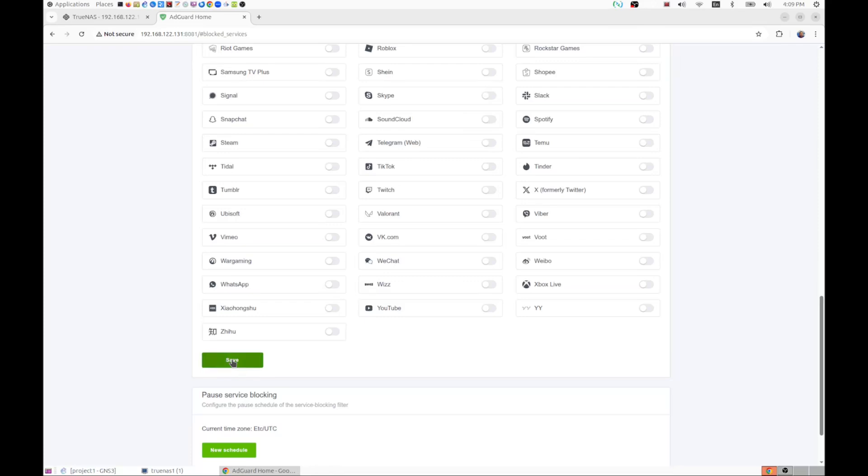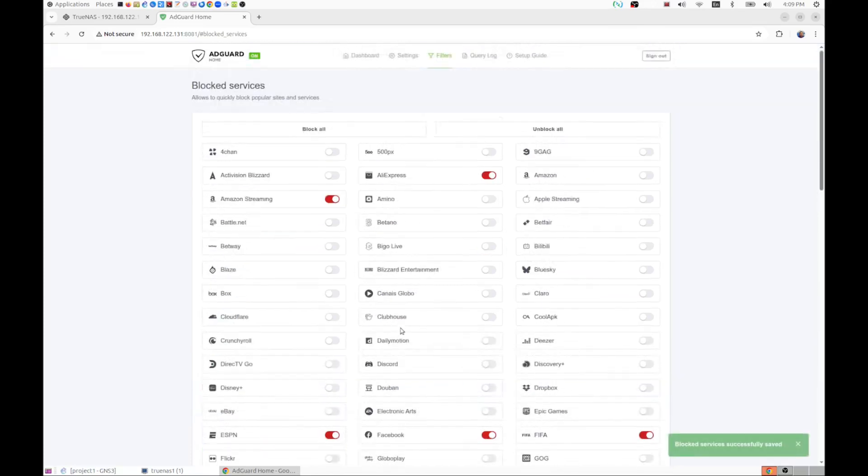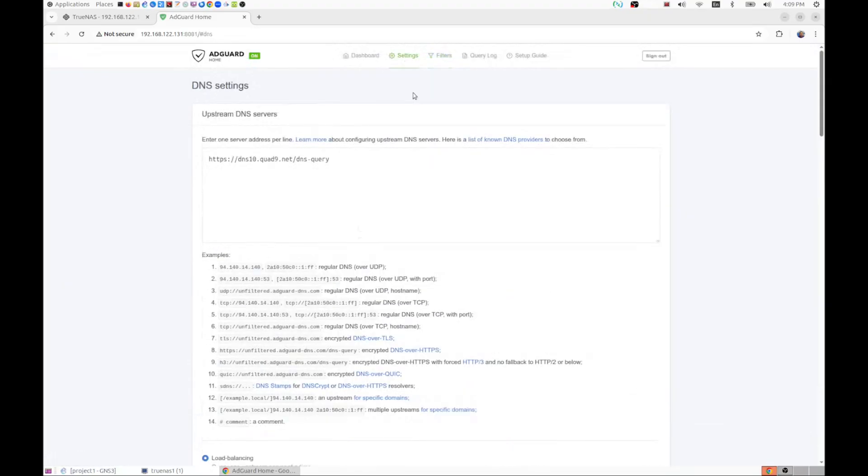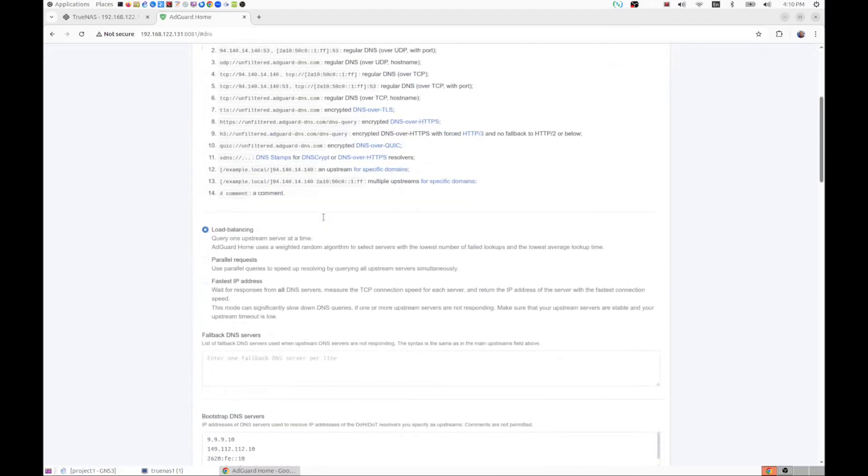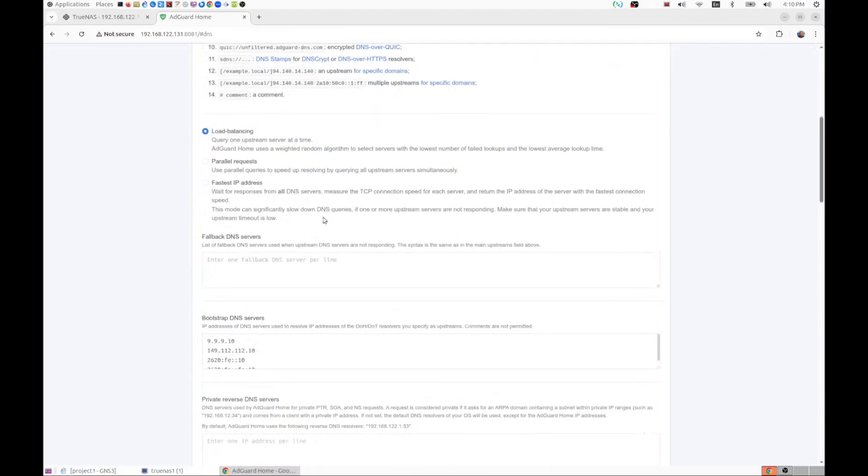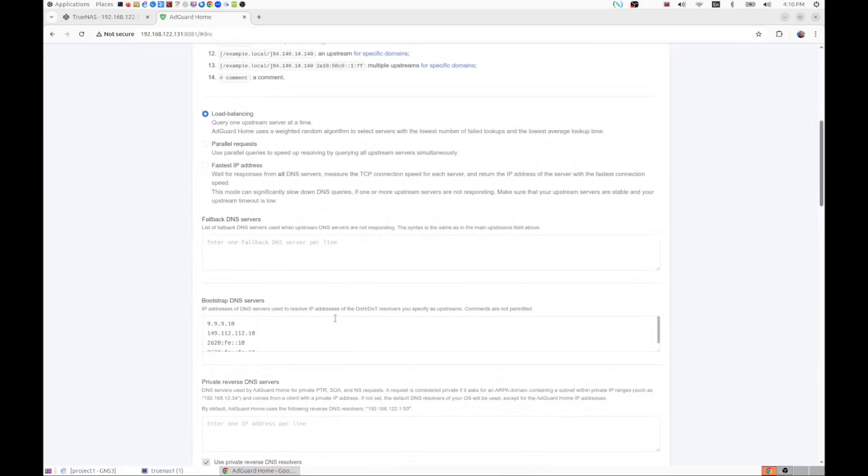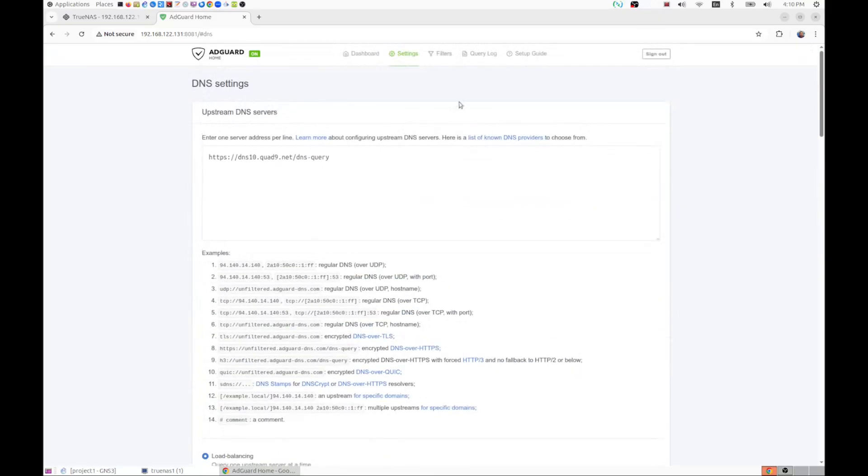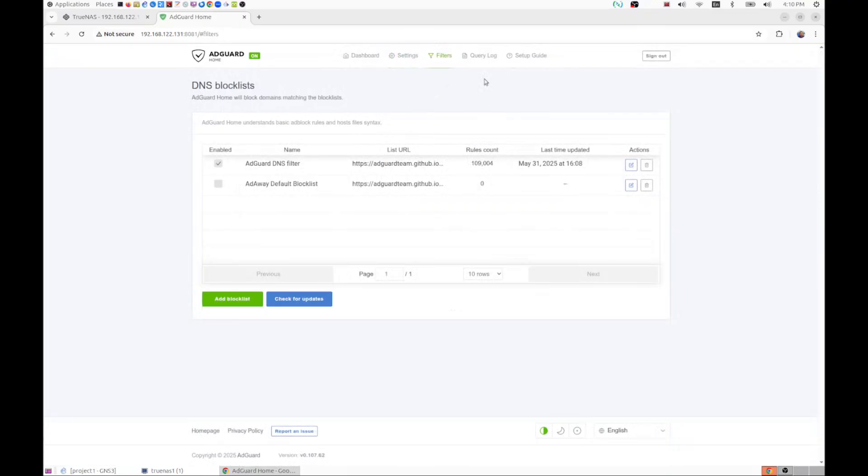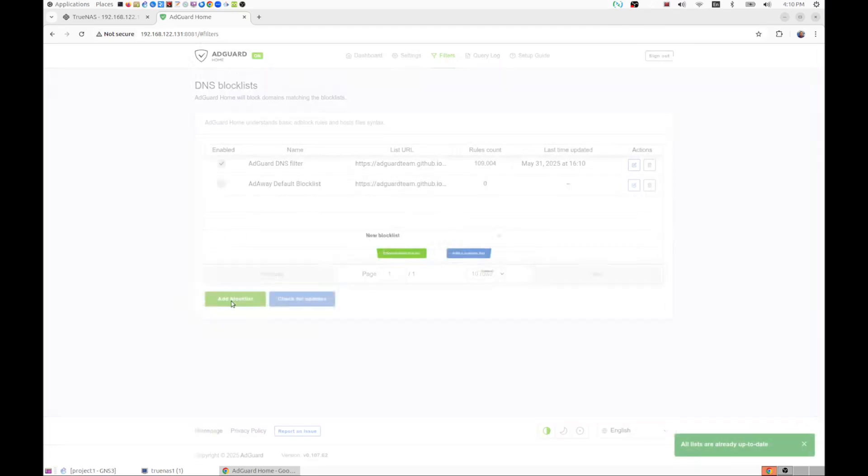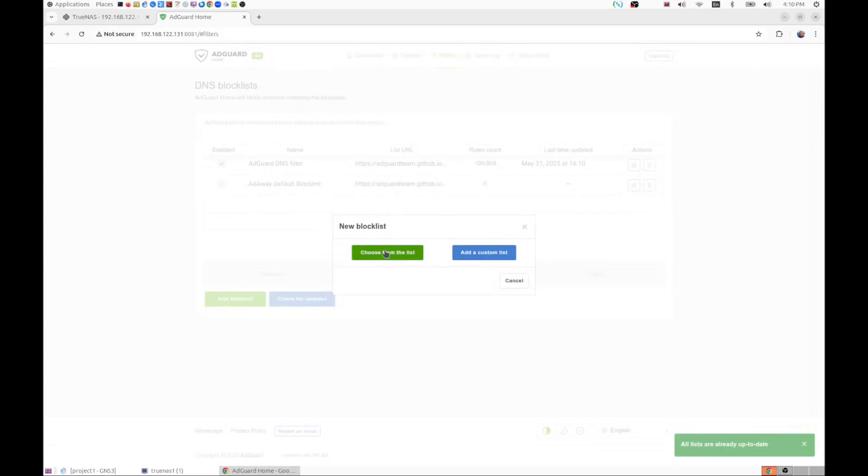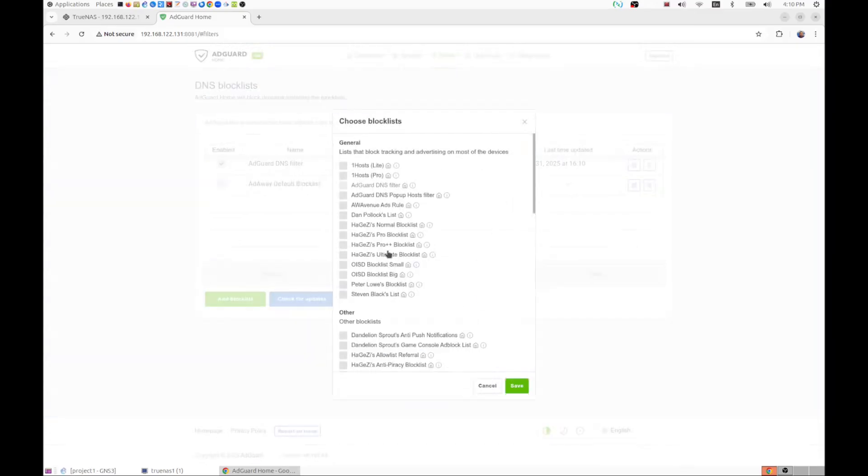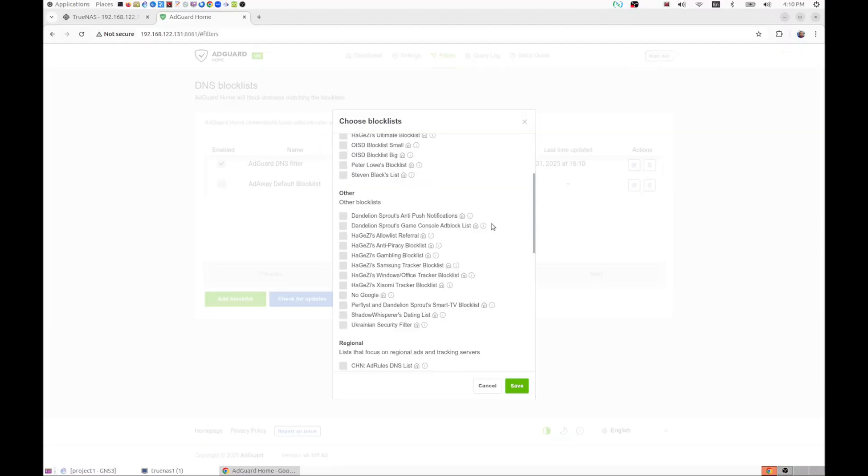Right, save those. Let's just look at some of the other settings here. Your DNS settings. This is the DNS it's going to query upstream, that's fine. So here's a few of the other DNSs, the bootstrap DNS is there. So I just wanted to confirm that that is in place. And then if we go back to filters, there's a DNS block list. You can find more block lists. Now we can do a check for updates.